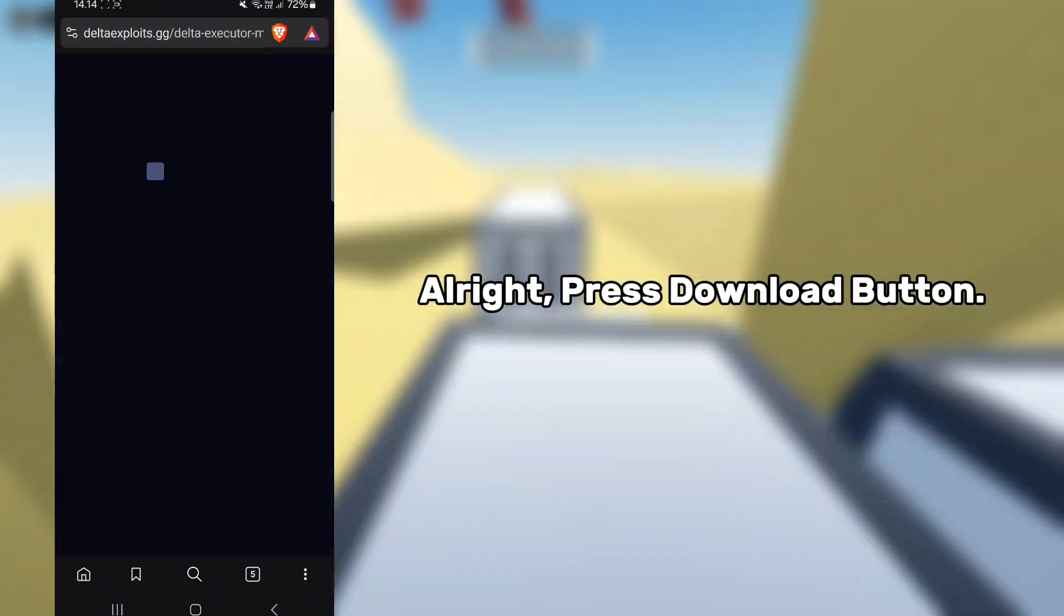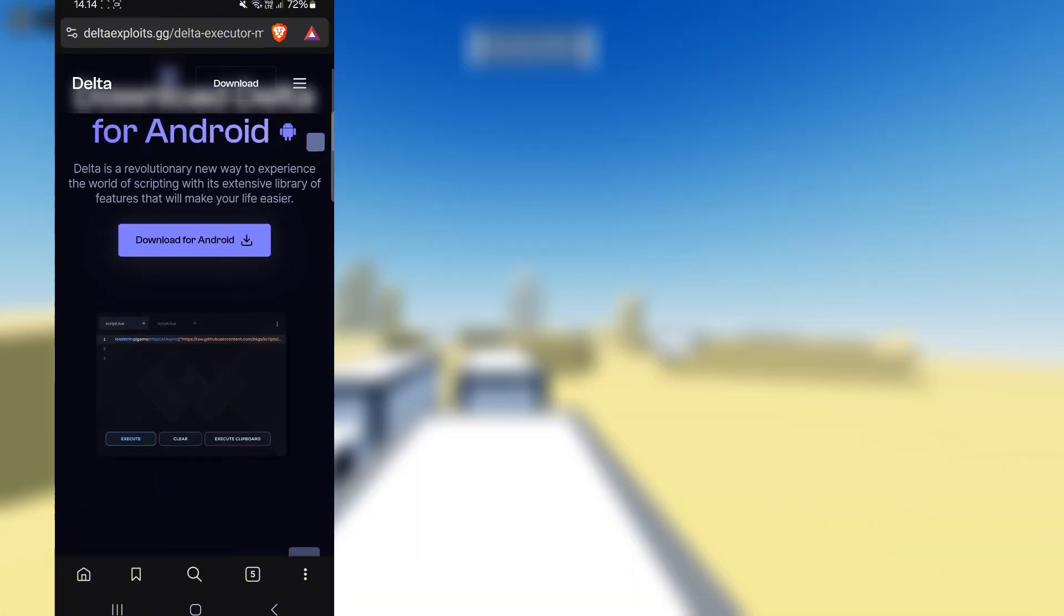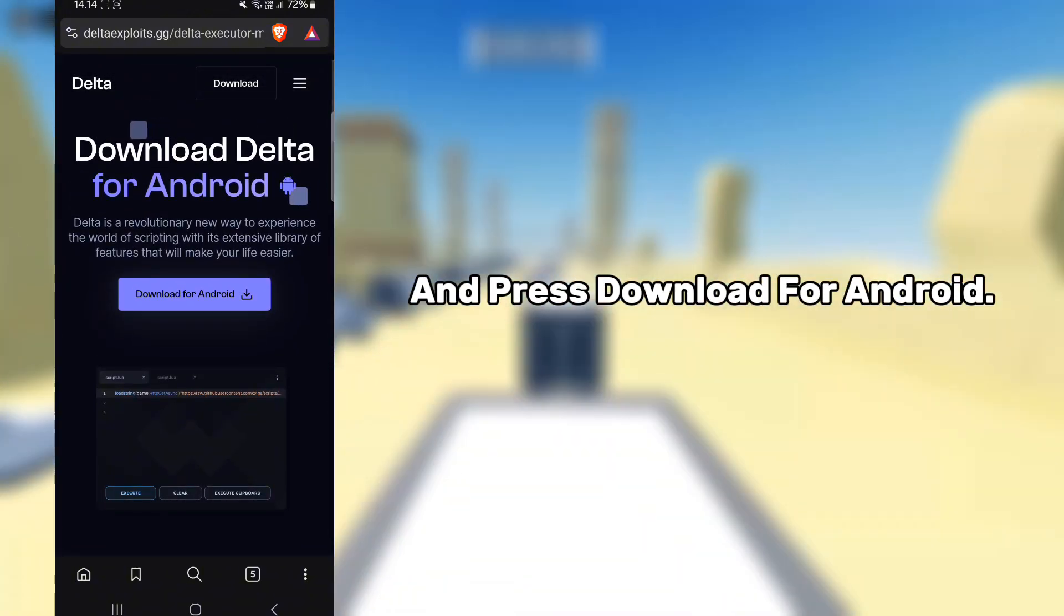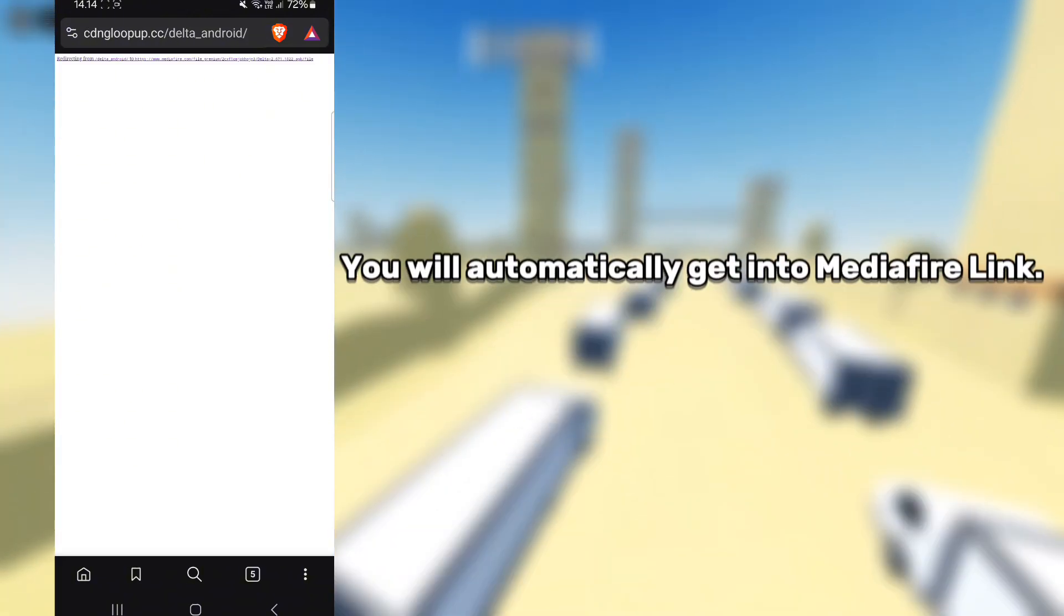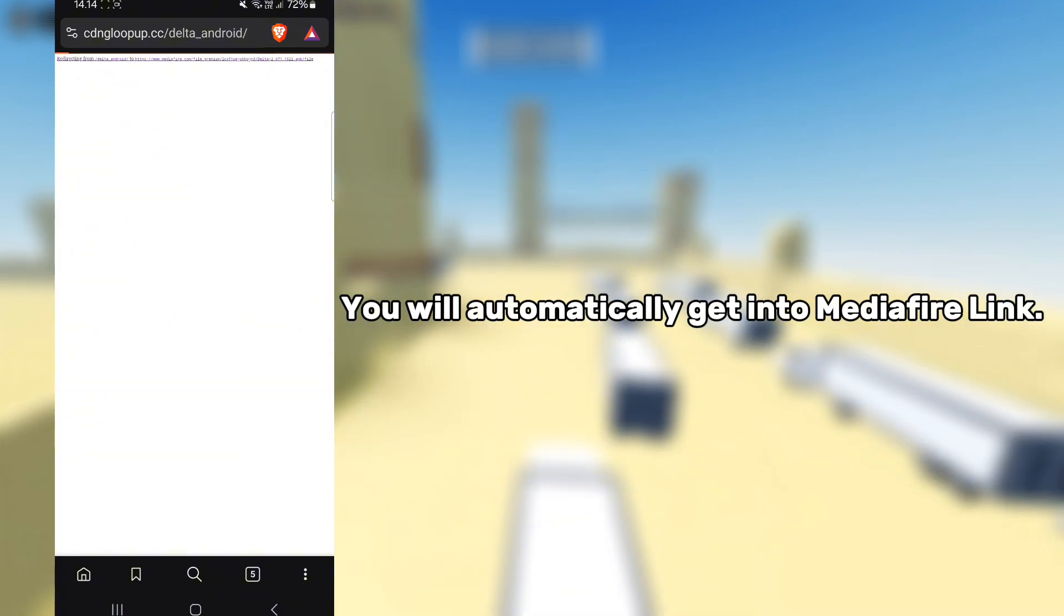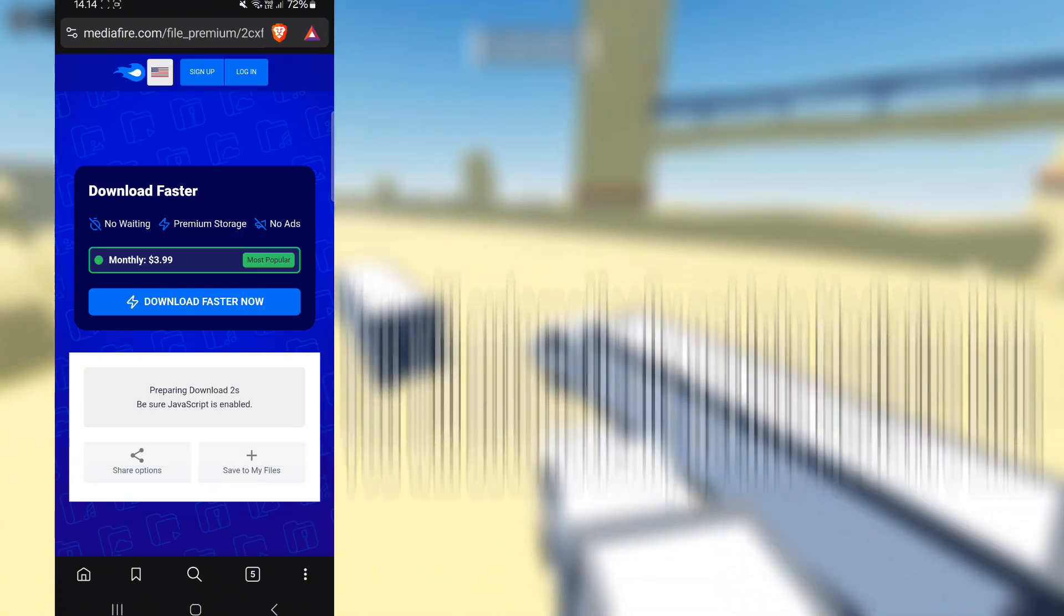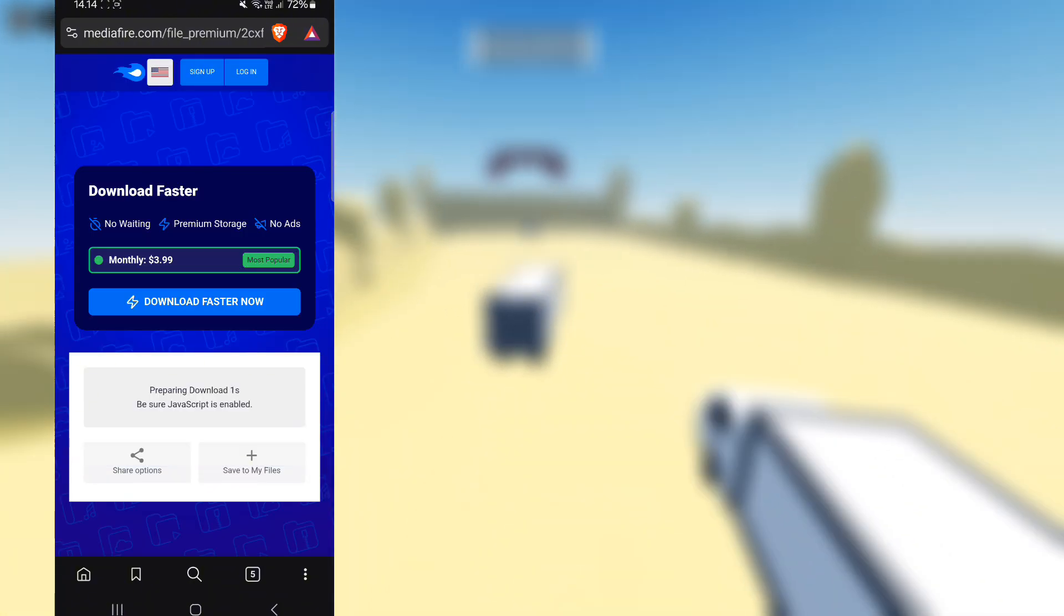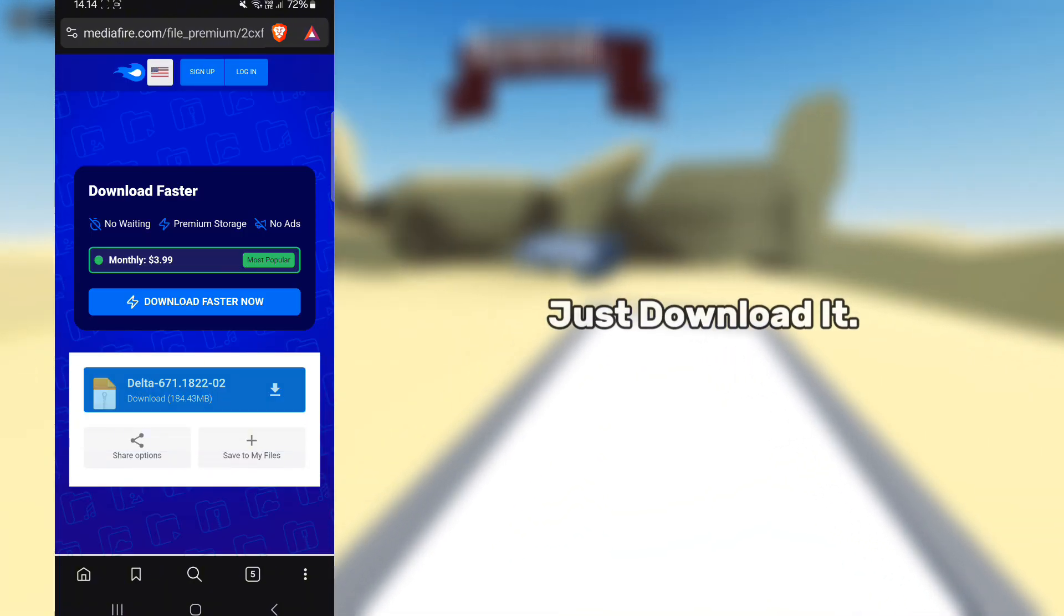Alright, press the download button and press download for Android. You will automatically get to the Mediafire link. Just download it.